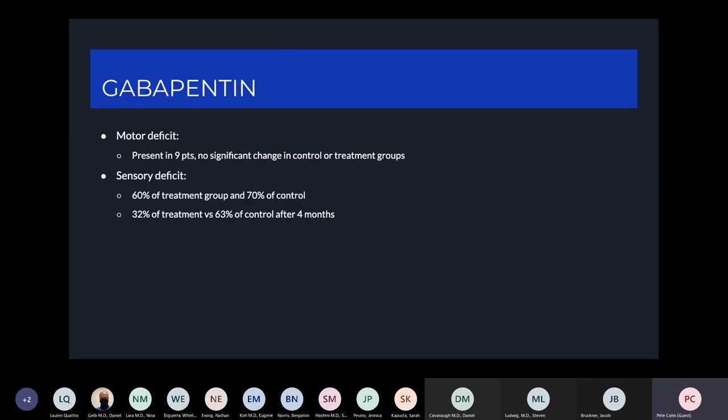There was no real improvement in motor deficits, which is expected. However, there was some change in sensory deficits in the treatment group. With gabapentin, 60% of patients started with sensory deficits, and by the end of four months of treatment, only 32% still had sensory deficits. In the control group, that only dropped from 70% to about 63%.